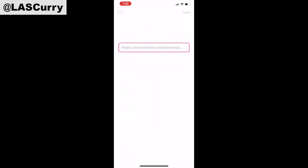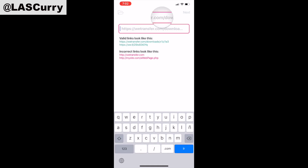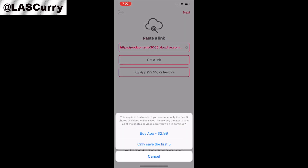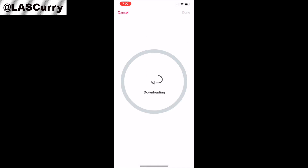Now mind you, the application is going to tell you that you need to pay $2.99 to be able to download, or you can do the first five for free. I select 'only save the first five,' and that's going to begin to download the actual stream for you, saved to your actual device.